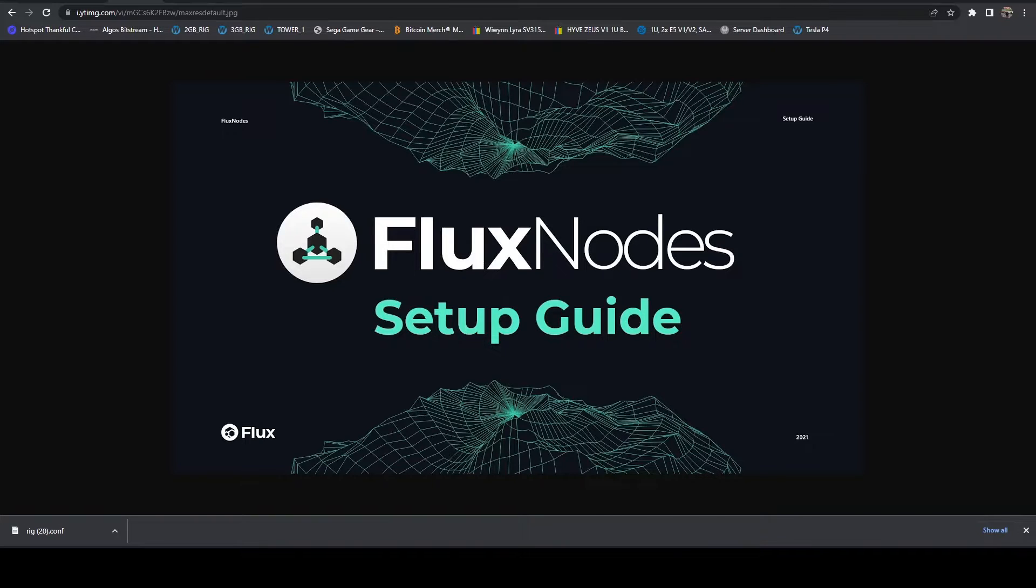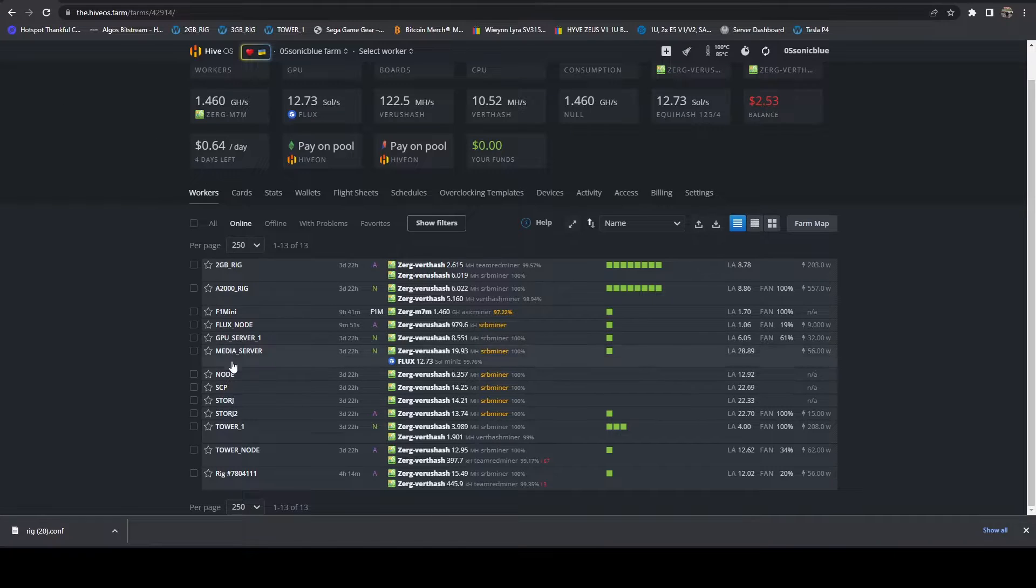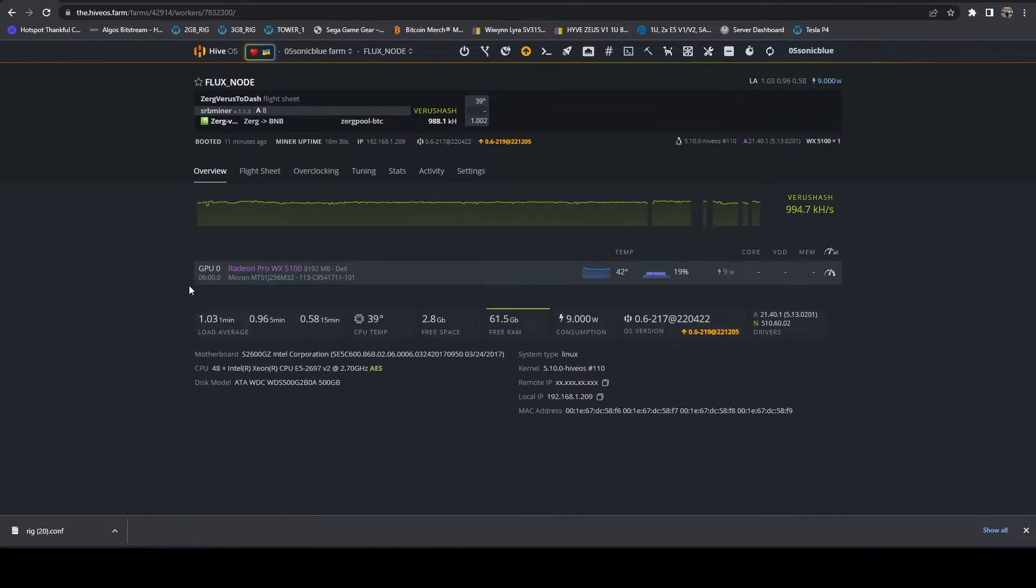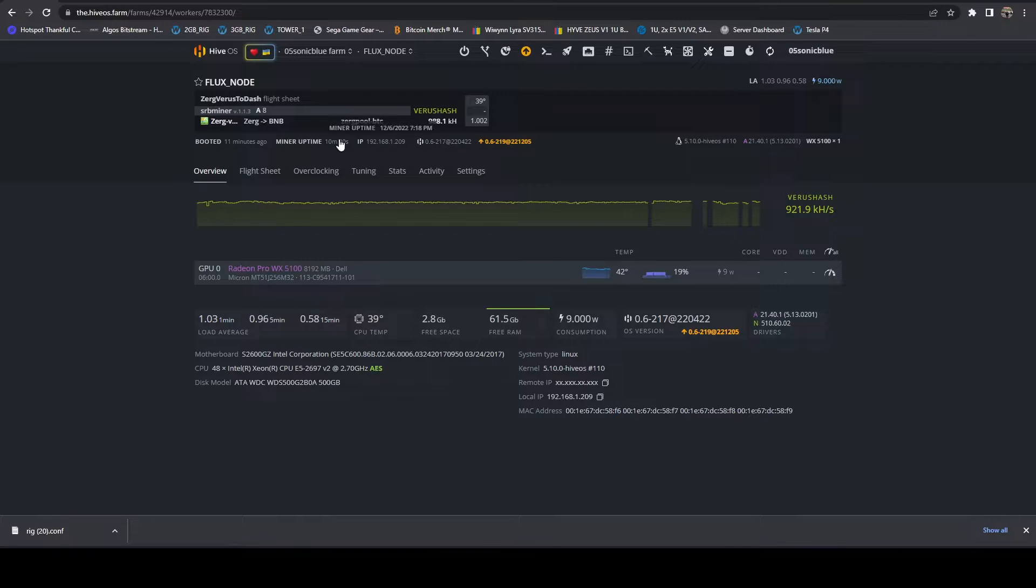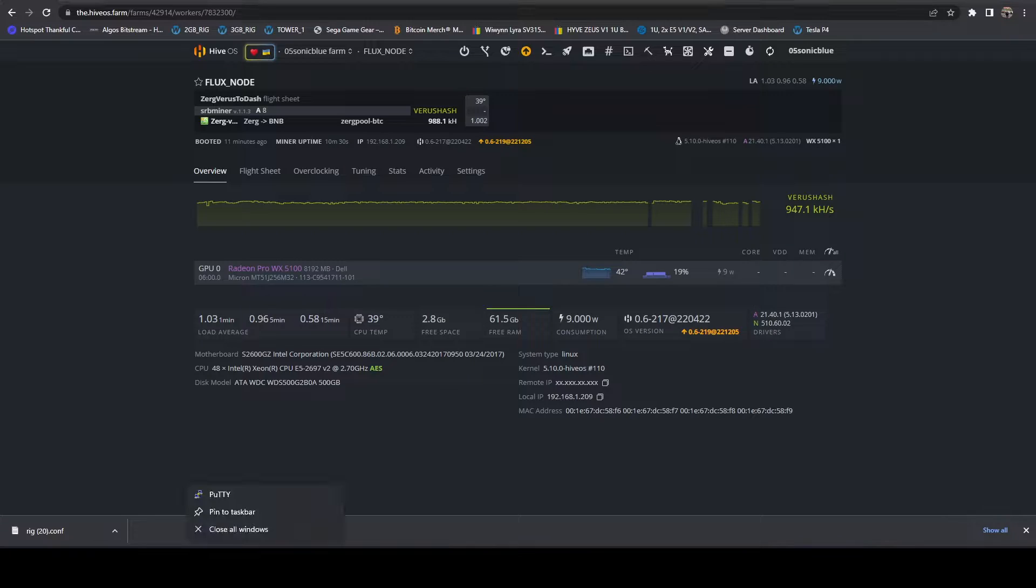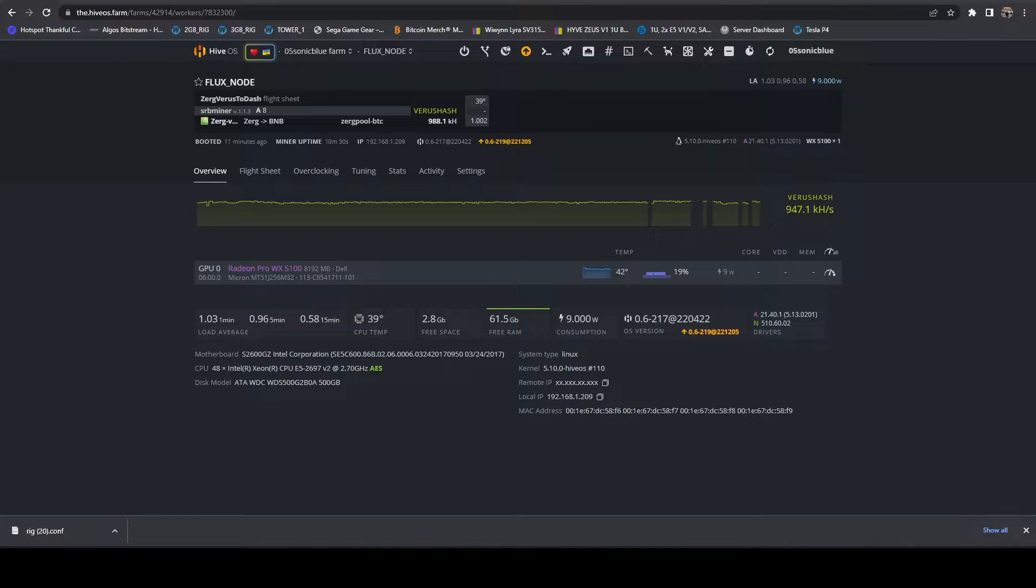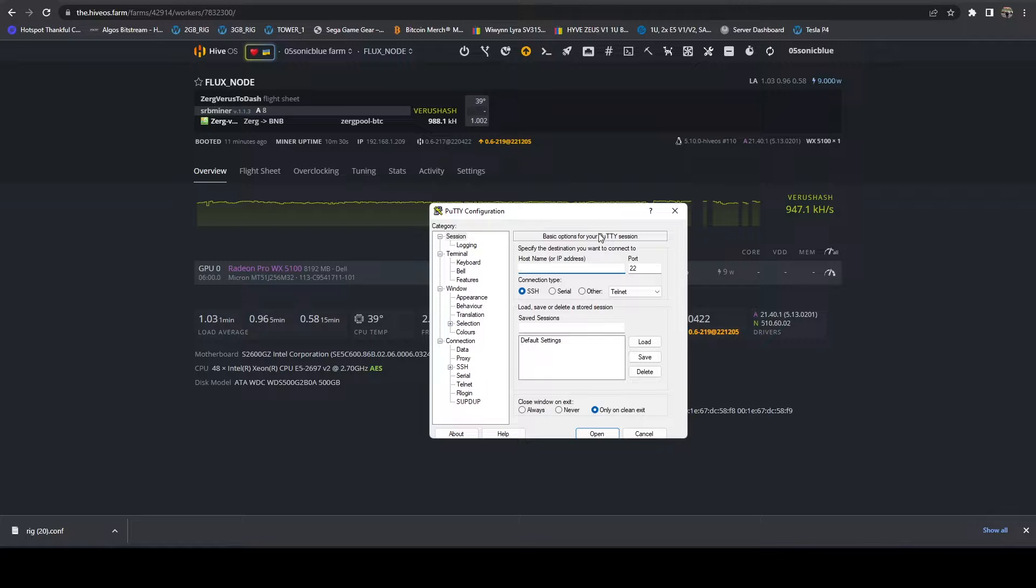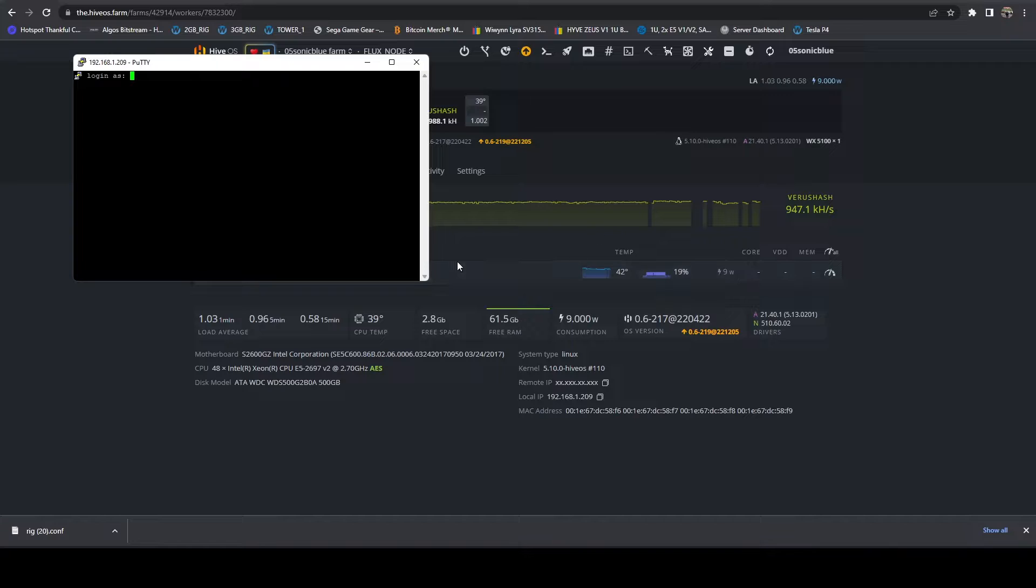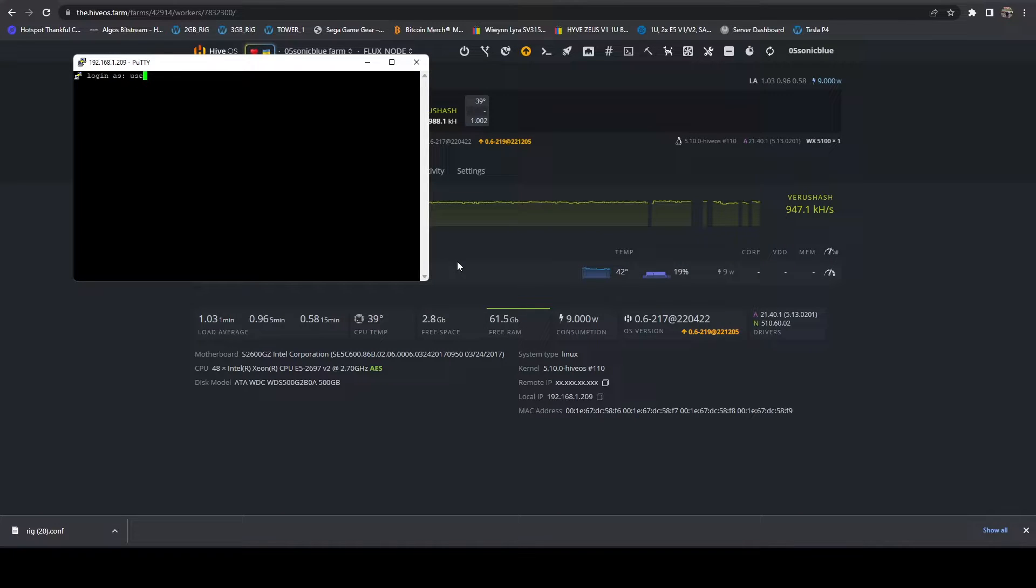The first thing we're going to do is hop over to this flux node, which is a fresh install of HiveOS. We're still running an old version, but that's okay. I'm going to use PuTTY just because I prefer PuTTY. However, you can use shell in a box if you prefer. We're going to remote into the system and use our default credentials of user and one.